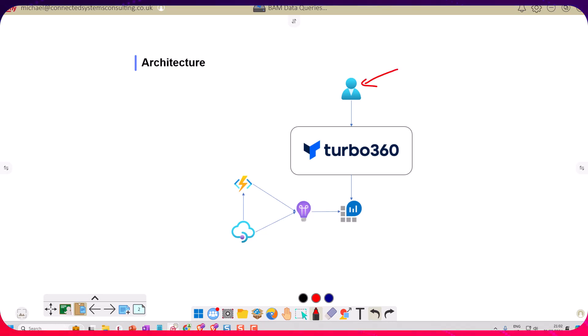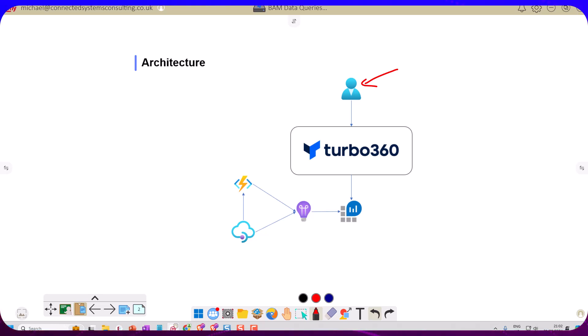Especially when things are happening in the background that they don't easily have visibility of. So the way this system works is we're going to have a third-party application submit bookings to our booking API.